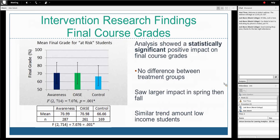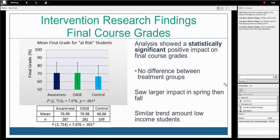Looking at the impact of interventions on final course grades, we found a statistically significant impact. Interestingly, it didn't seem to matter which intervention was used — the impact was very similar between the two, but both had an impact on final grades. This shows how this technology can really address issues of course completion, graduation rates, and student success challenges that all of us in higher education are working on.